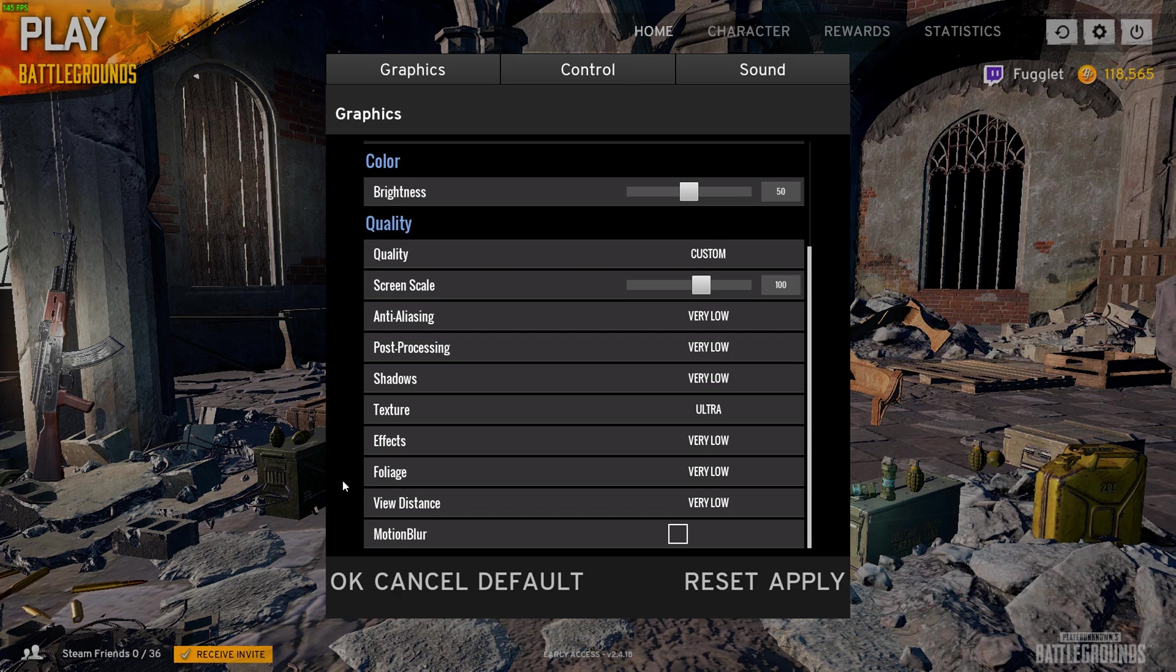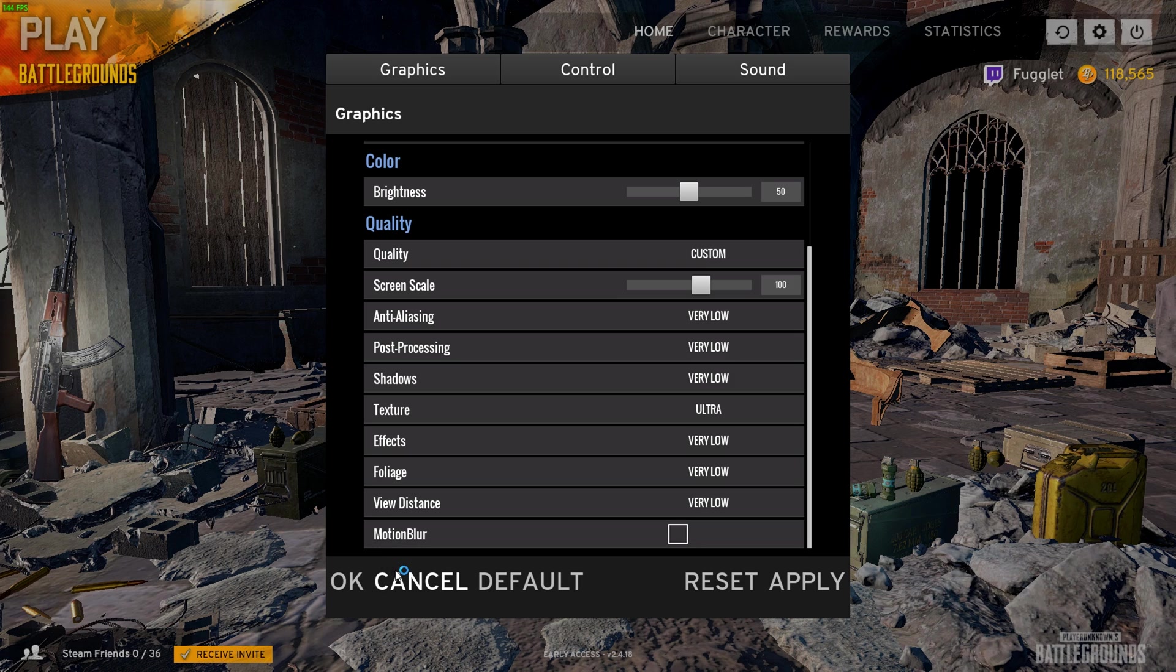The good thing about having it on very low is grass and wheat fields don't load in at about 200 meters out, which is stupid not having, right?